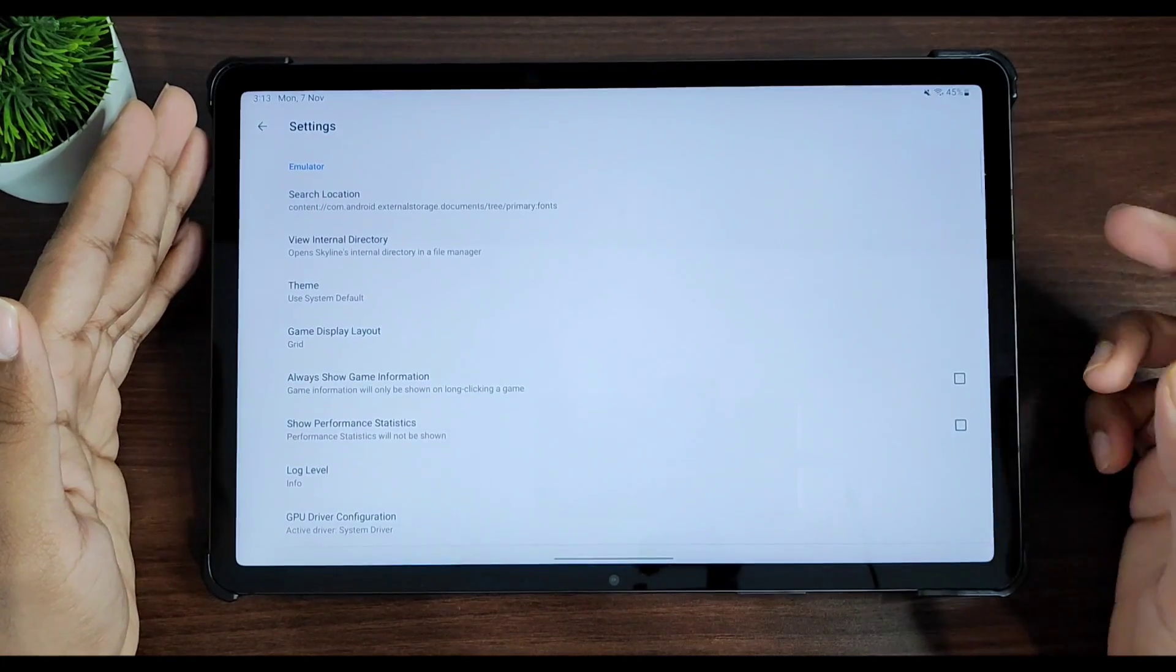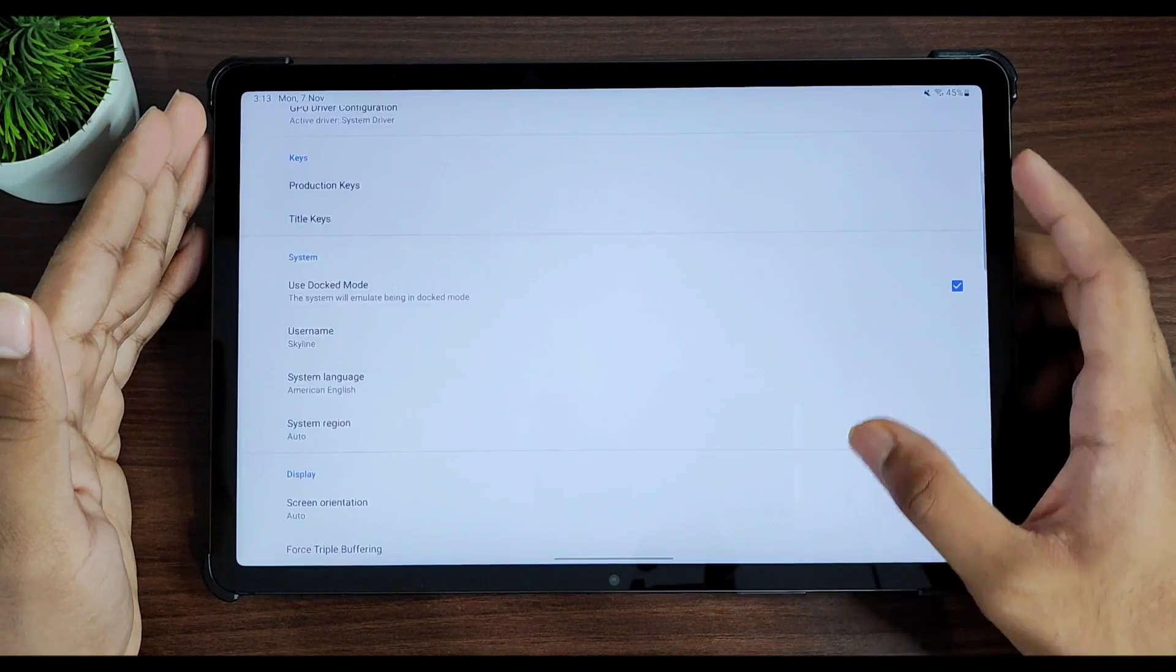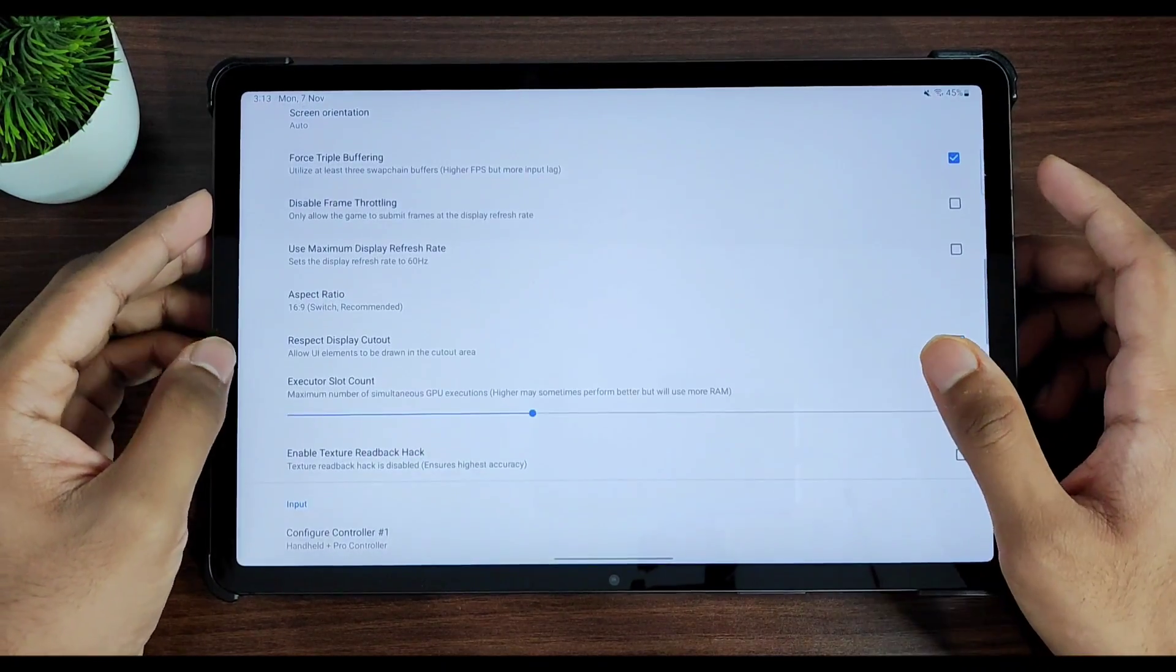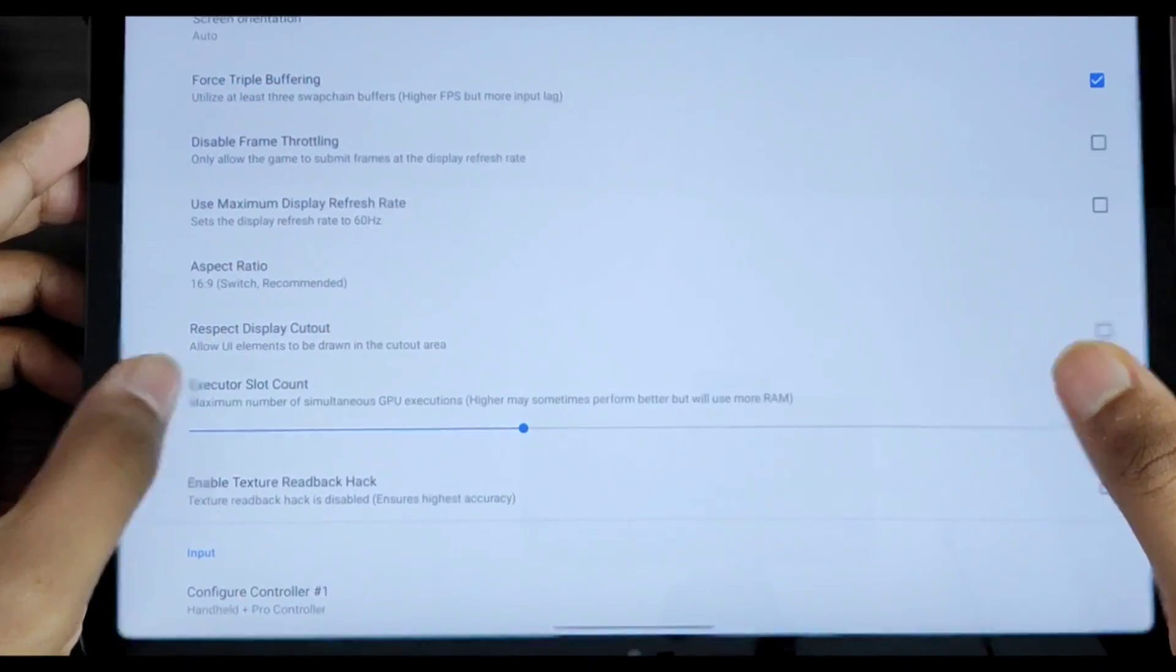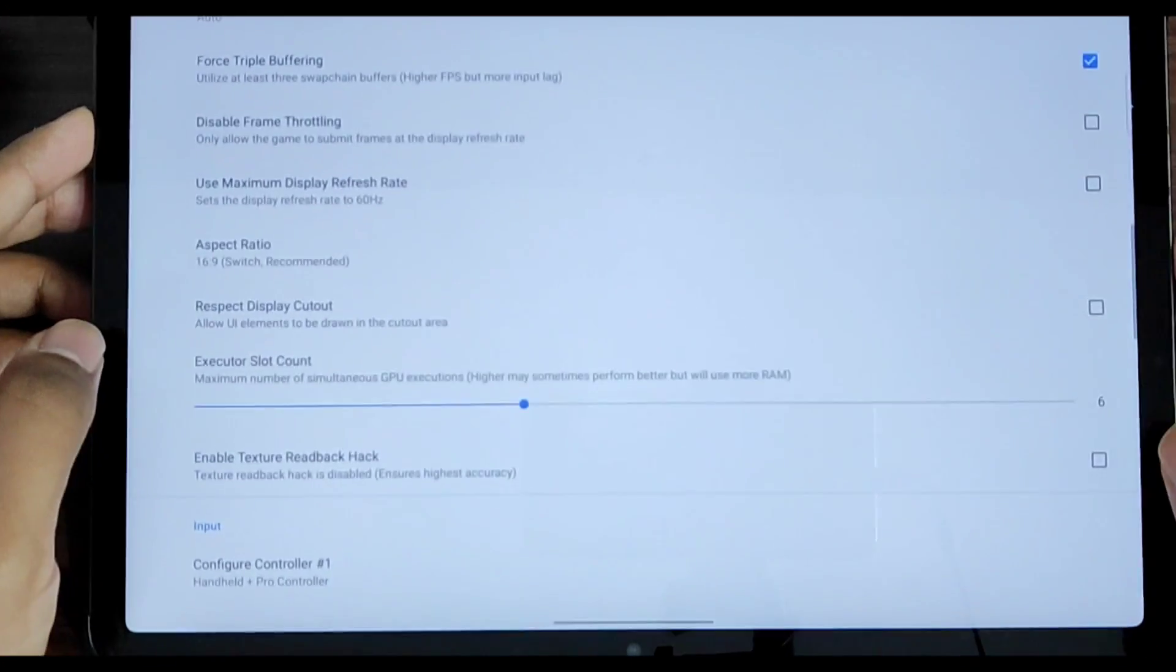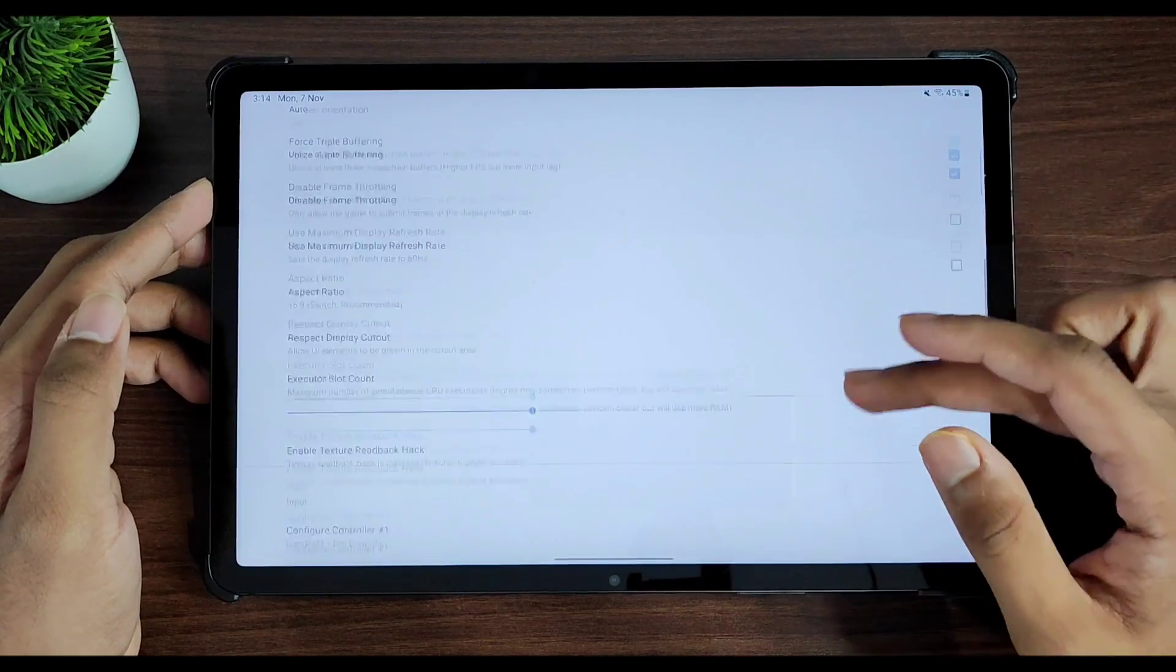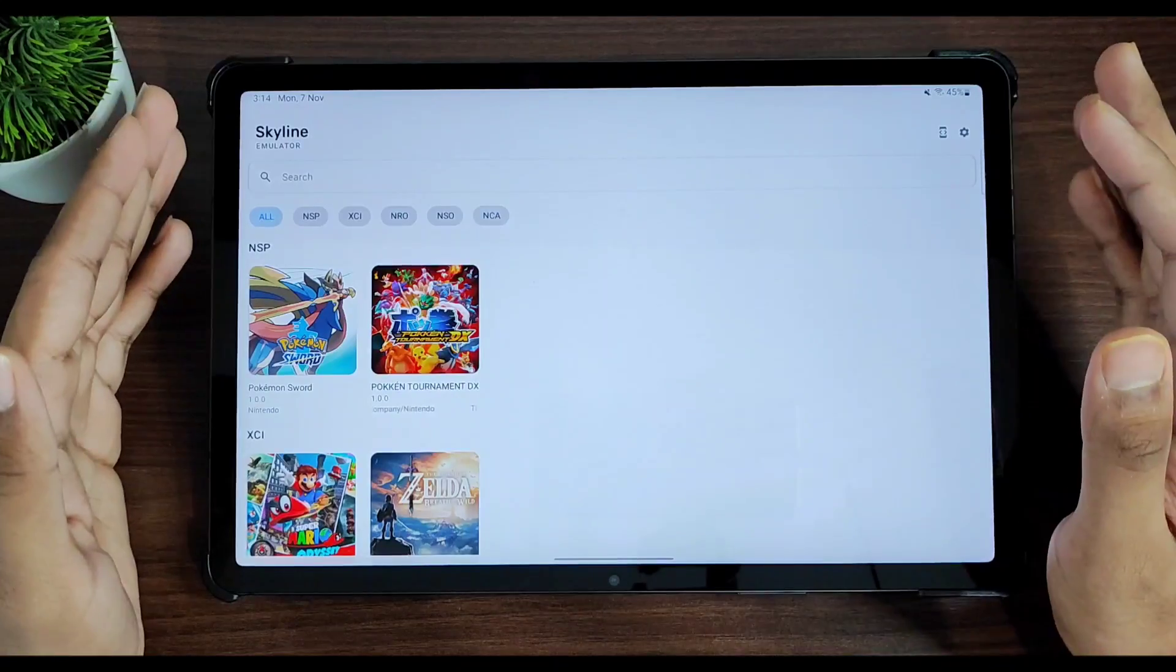Now if we just go ahead and open settings and scroll down to the display section, you will see the executor slot count and also texture readback hack, which are the new settings added in Skyline. Let's start with the best settings to play games like Pokemon Sword.